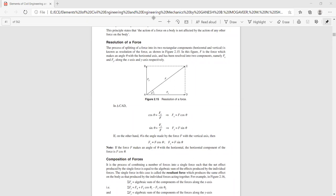Any clarification on this concept — anyone with doubts can ask freely. The key idea is that a given force is divided into two components along two mutually perpendicular directions. This concept will be very helpful in finding any unknown force in a given force system. When we take up numerical problems, we will understand this concept better.